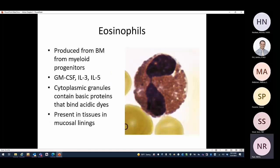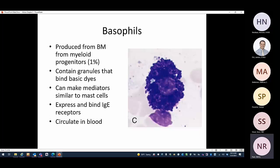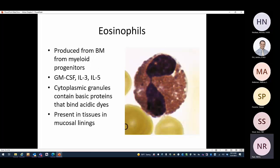Eosinophils bind acidic dyes; their granules contain basic proteins. They are present in tissues and also some in blood. The key signal needed for eosinophil production is IL-5, along with GM-CSF and IL-13. So to summarize: basophils bind basic dyes versus eosinophils that bind acidic dyes.